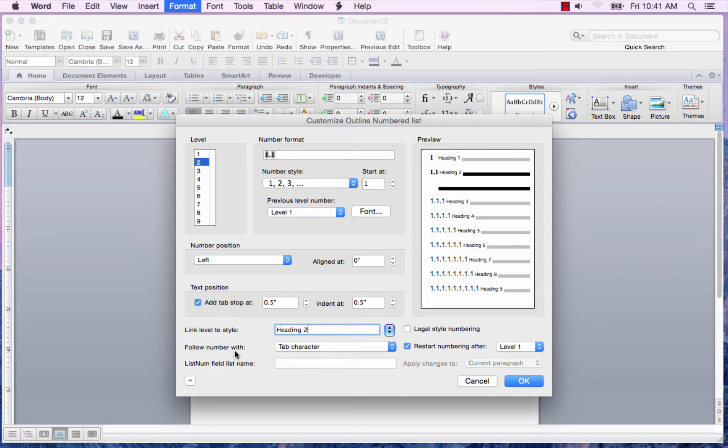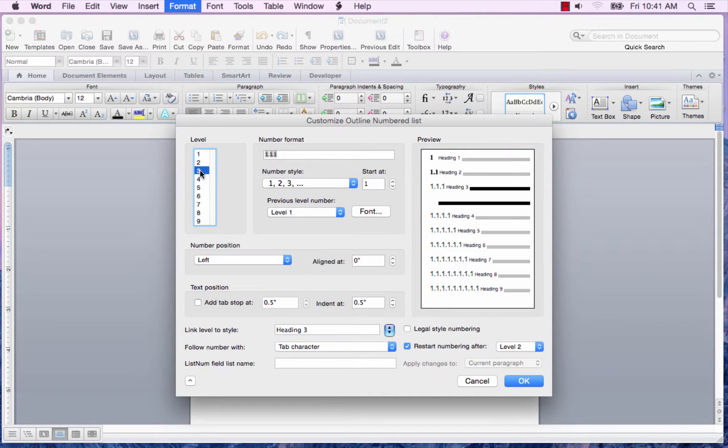Again, I want a tab character following the number. And now we'll format level 3 and 4.